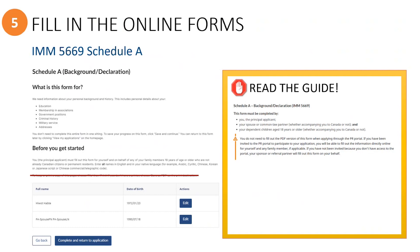After the application has been submitted, a copy of all of the completed application forms can be downloaded by the primary sponsor. When you are ready to work on the Schedule A form, click the edit button for the first person listed here.